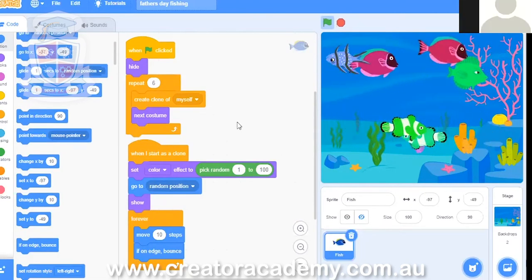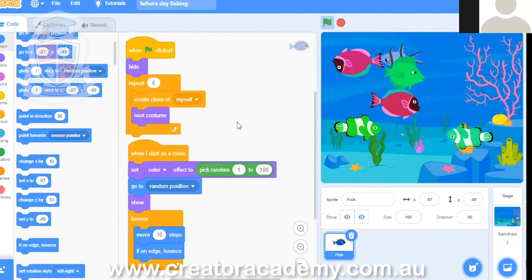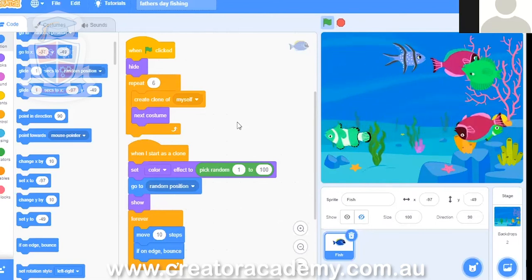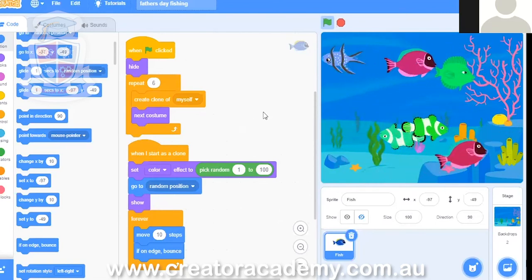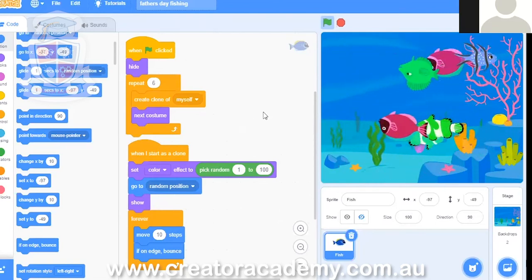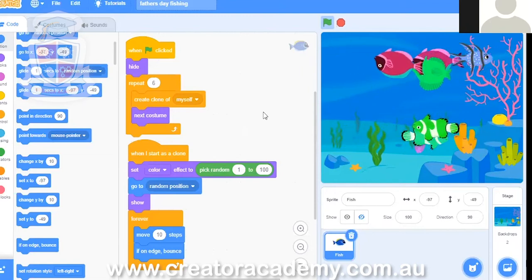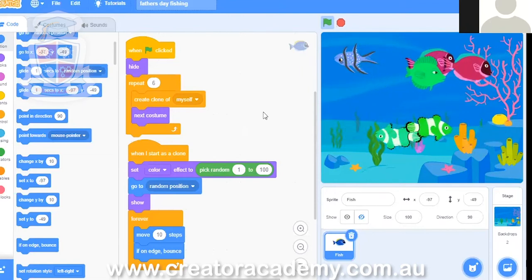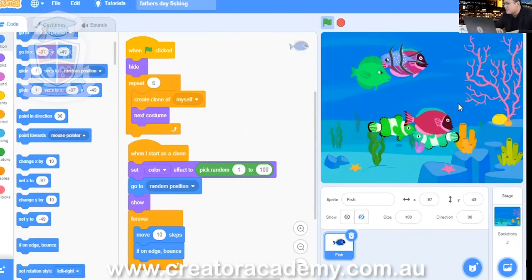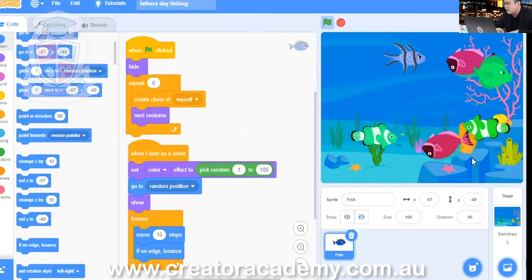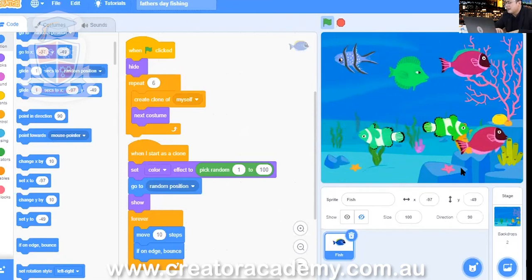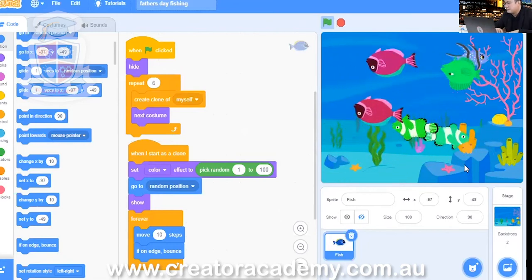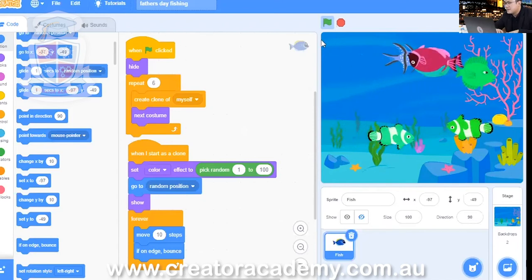Kevin, how are you doing? Maybe you can put set rotation style to left, right? Excellent. So that's a good suggestion, Kevin. And that's because when we have our fish moving to the left, we have them going upside down, right?